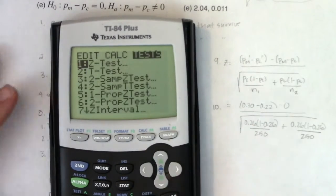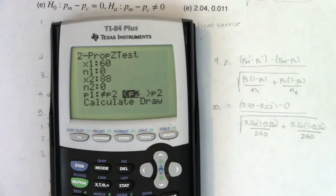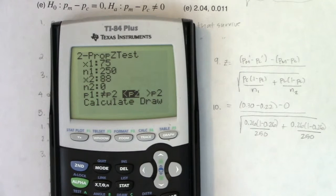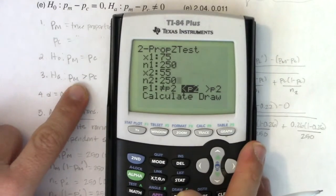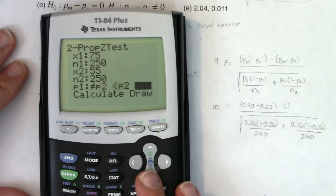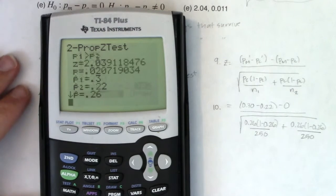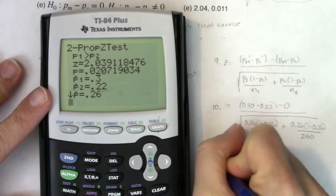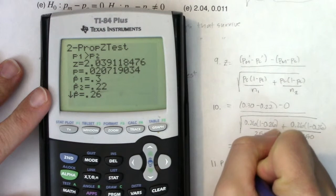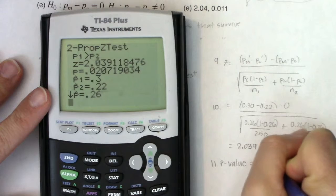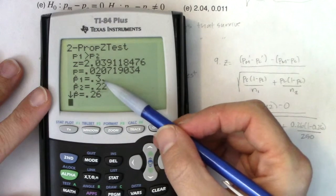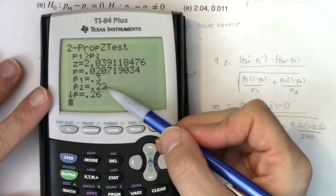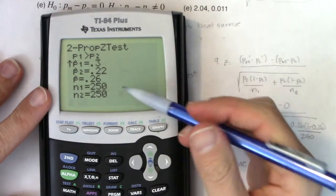I'm going to cut to my calculator to help with this. I'll go to STAT, TEST, option six, and fill in my numbers: 75 successes out of 250 for the mulch group, and 55 successes out of 250 for the control group. My alternate is greater than. Hitting calculate: my test statistic is 2.039, and my p-value is approximately 0.021. There are the mulch and control proportions, P sub C, and the sample sizes.